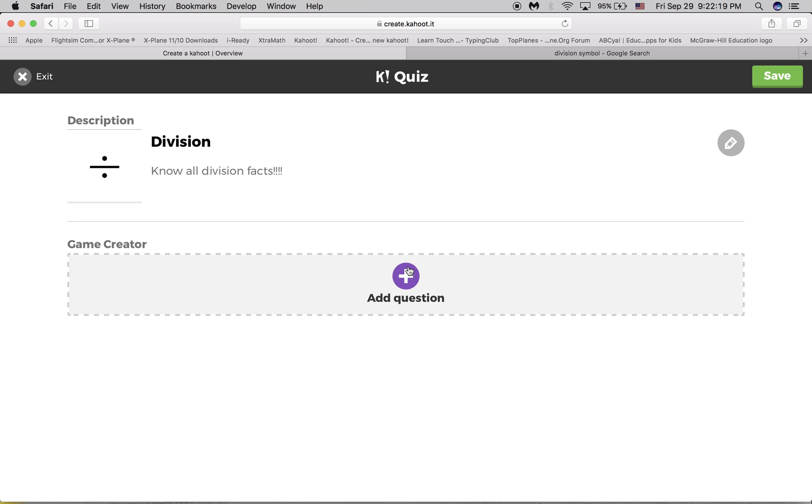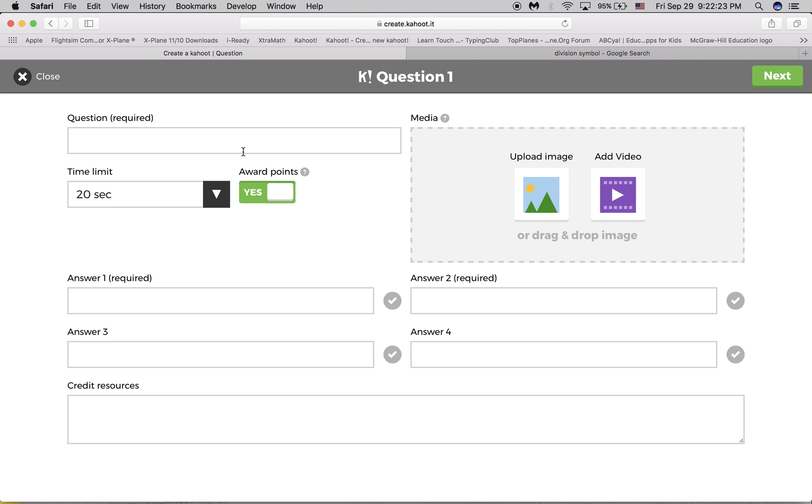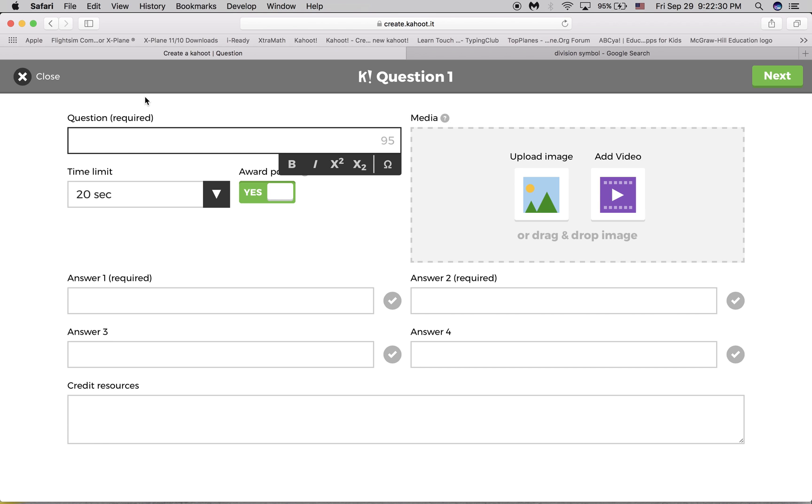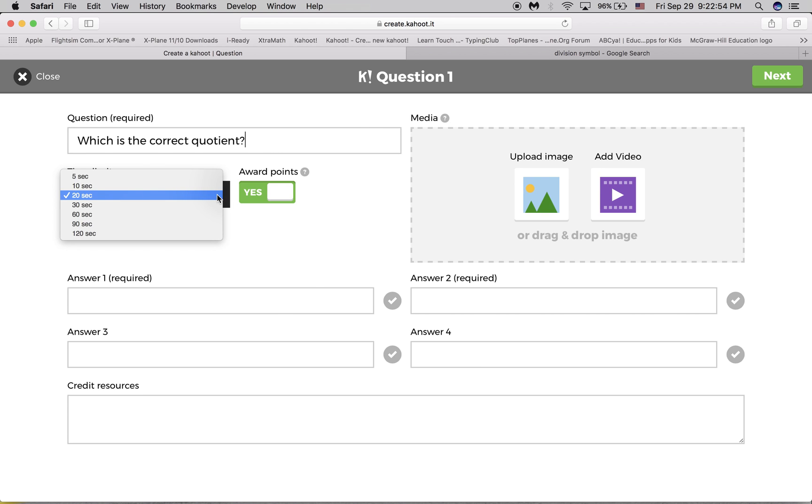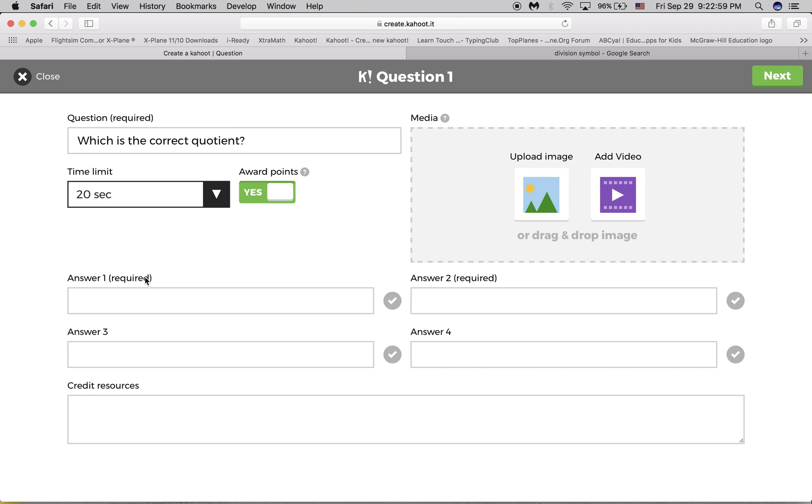Now, this is where you're really going to have to know, create your questions. So next, you must put the question in. You'll just type which is the correct quotient. So you can choose bold or italic. And you can choose your time limit. I'm just leaving it where it is, which is 20 seconds.